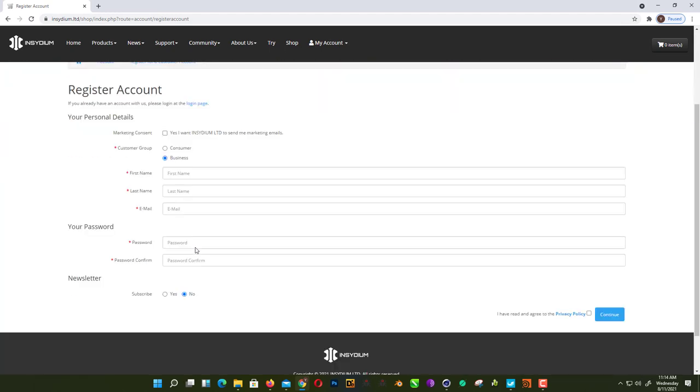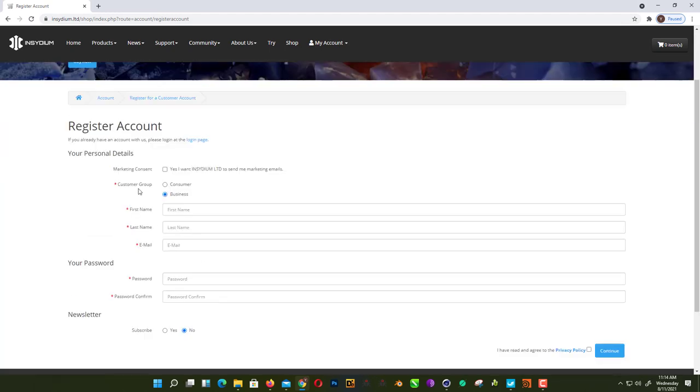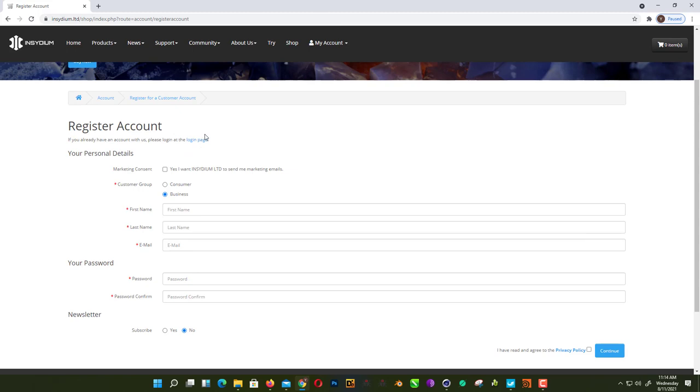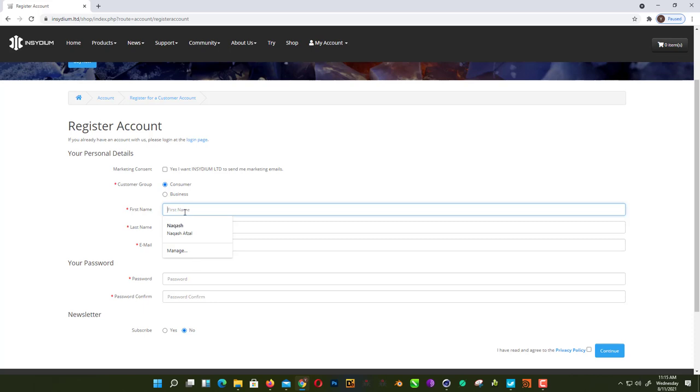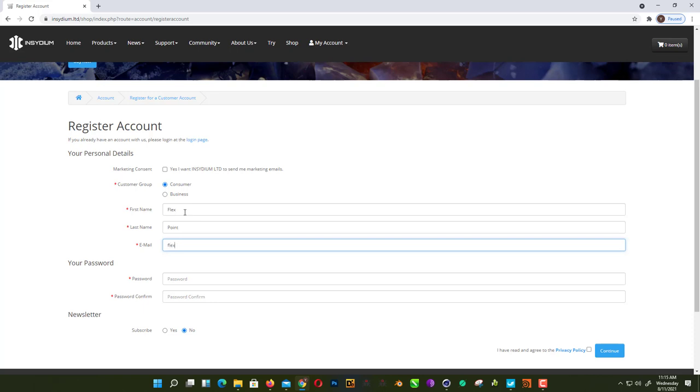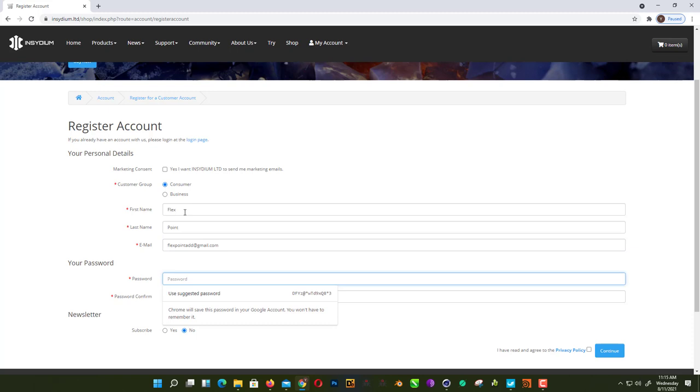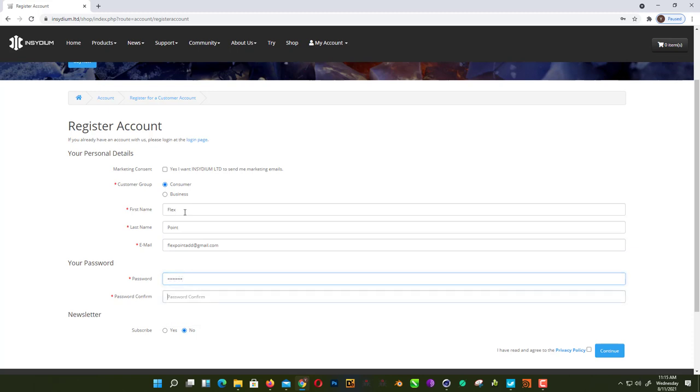There we go. Just go to My Account, Login, and Create a New Customer Account. I just use it as a consumer. Just use anything you want. I'll just use Flex Point. Create any password you want. I have read and agree.